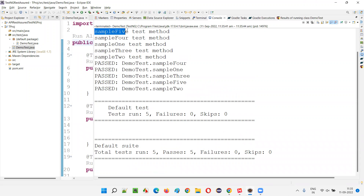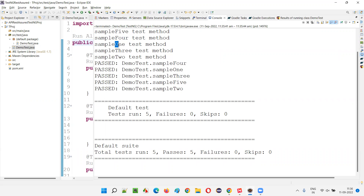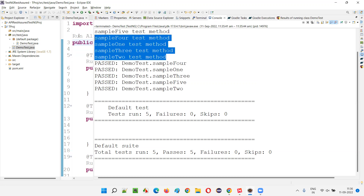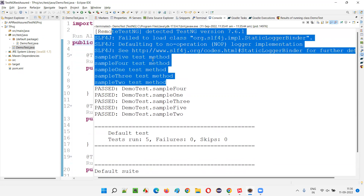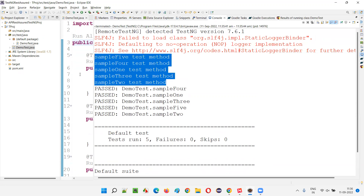You can see the order in which the tests got executed: sample five got executed first. 'Sample' is the same prefix, but 'fi' comes before 'fo' — F, then comparing 'i' and 'o': D, E, F, G, H, I — I comes before O. So five, then four. Then one, then three and two — comparing 'H' versus 'W'. So it looks like alphabetical order but internally it is using ASCII order. This is the order in which the test methods got executed.